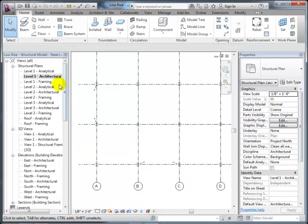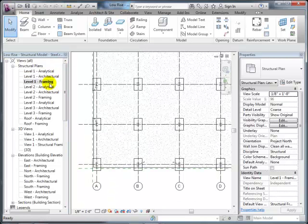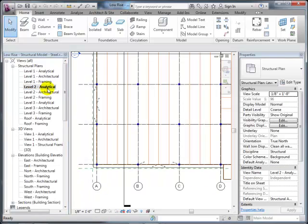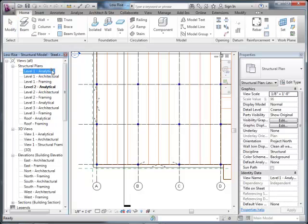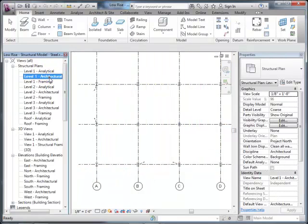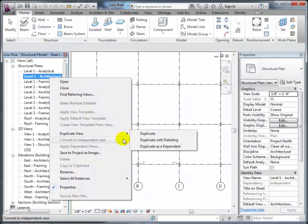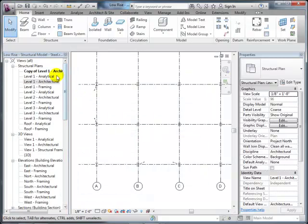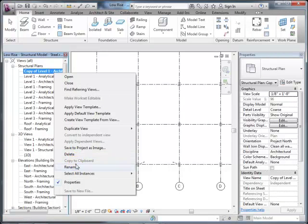The instructor explains what the student was asking about—there are different types of models, for example an architectural model, a framing model, or an analytical model. You can go through at each level and create different plans featuring different things. He demonstrates by duplicating an architectural view and renaming it to show how this works.